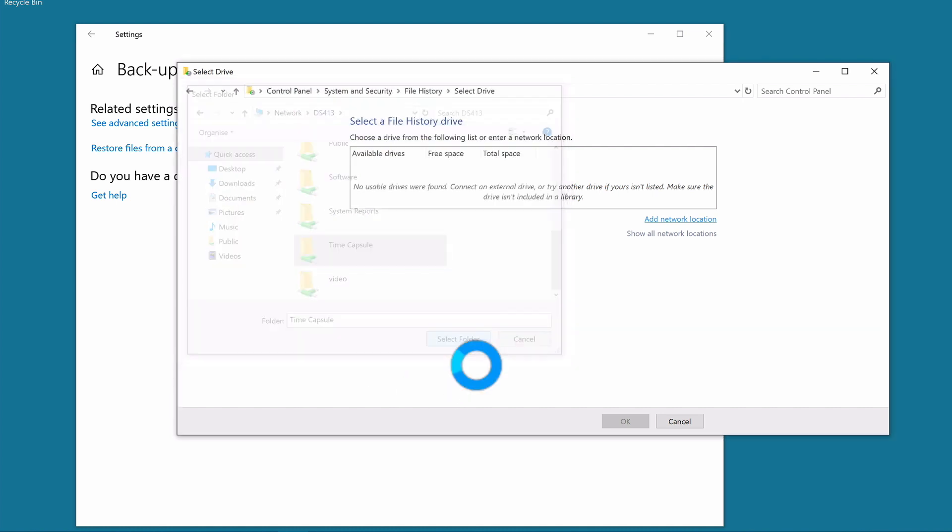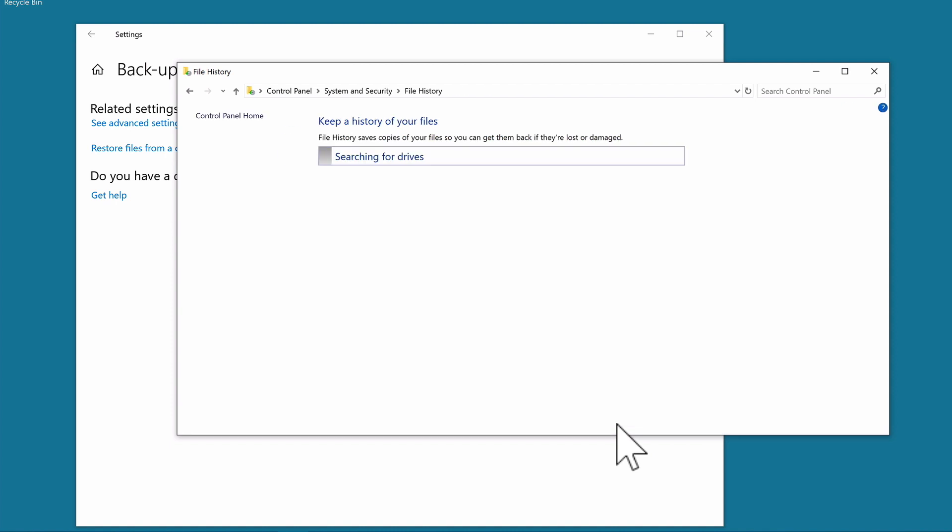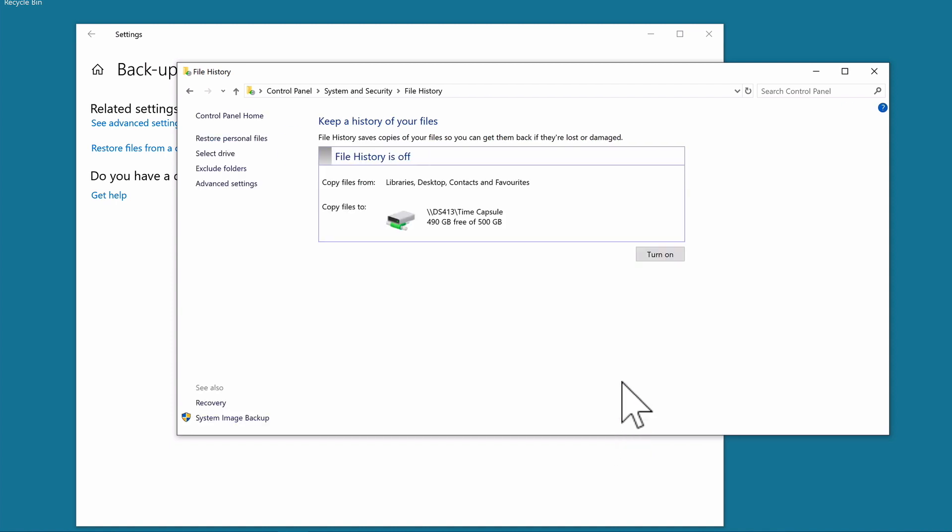With Time Capsule now identified as a File History Drive, you can see that 10GB of the Time Capsule's total space has been used by our Apple Macintosh computer. Let's select OK. File History will copy files that have been saved to the libraries and the desktop of this Windows 10 computer. It will also save our contacts and any favourites to the network share on our NAS. However, unlike the Time Machine backup on our Mac, File History does not make a full backup of Windows 10. Also, any applications installed or any secondary user profiles that were created on this computer will not be backed up. Let's turn on File History and make our first backup.